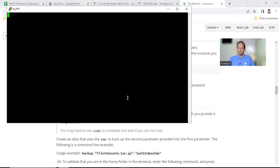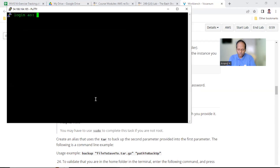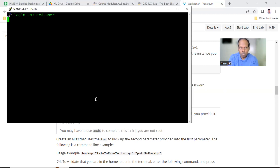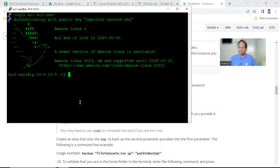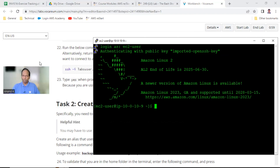I'm ready with task one completion. We will go ahead with doing Lab 249. Just let me know once you are all ready.